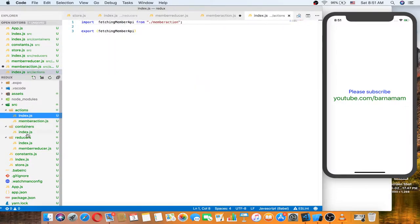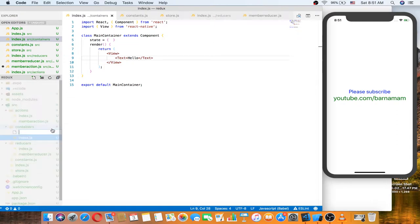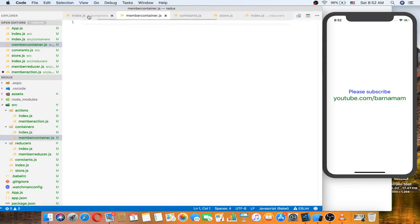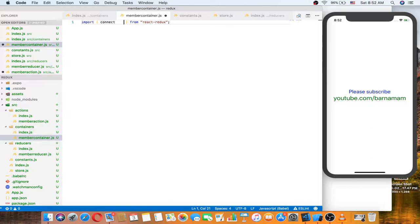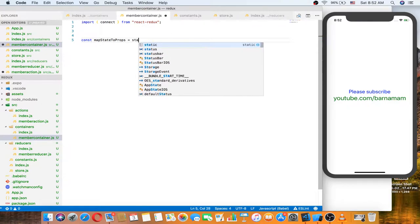Now this is good — we have done the action, the member reducer, and the member action. We have also done the container. Let's make a member container. In the member container, we need to import connect from react-redux.